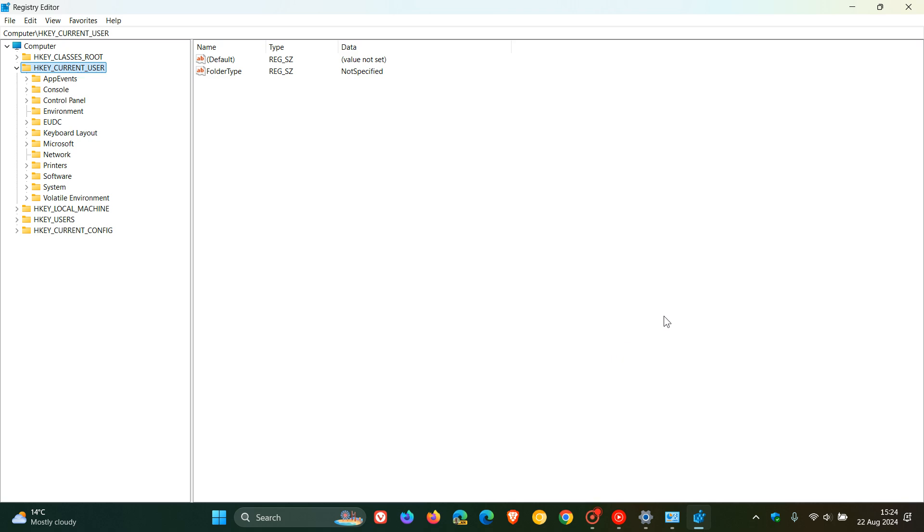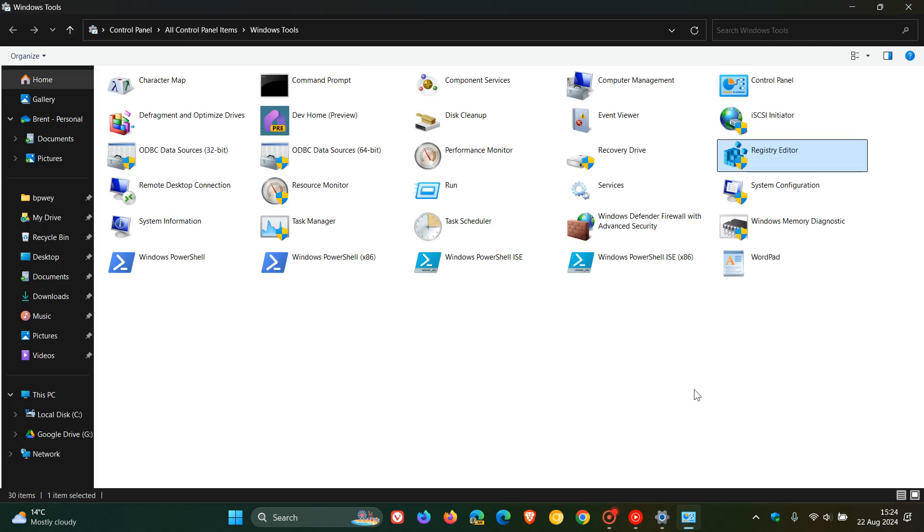And the registry editor allows you to change settings that are not exposed in the user interface, including system policies, installed apps, and the types of files that certain applications can open. And I actually found the registry quite a useful tool, especially when trying to resolve issues in the Windows operating system.